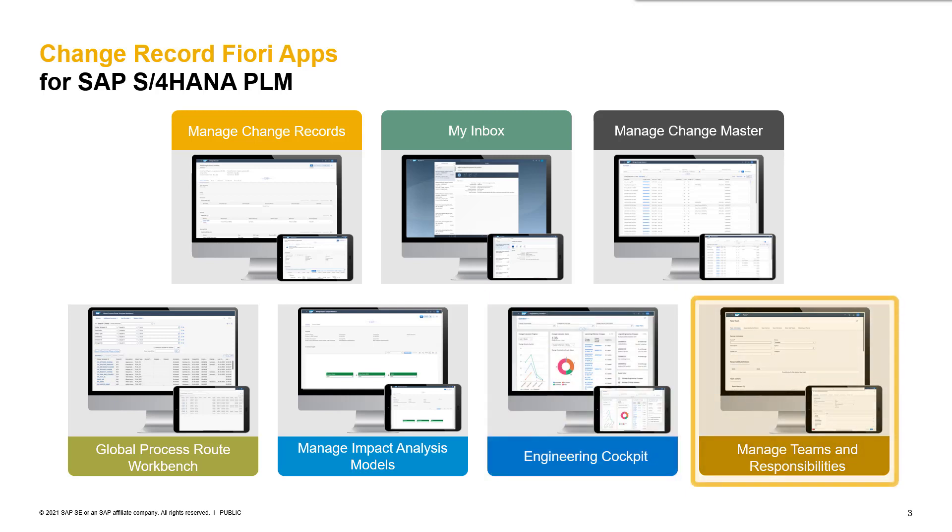In Teams and Responsibility Management, we have the possibility to define teams out of business partners or additional sub teams, which we can assign to the change record or process route work items. This app is also used in other areas like procurement or asset management to define team responsibilities.